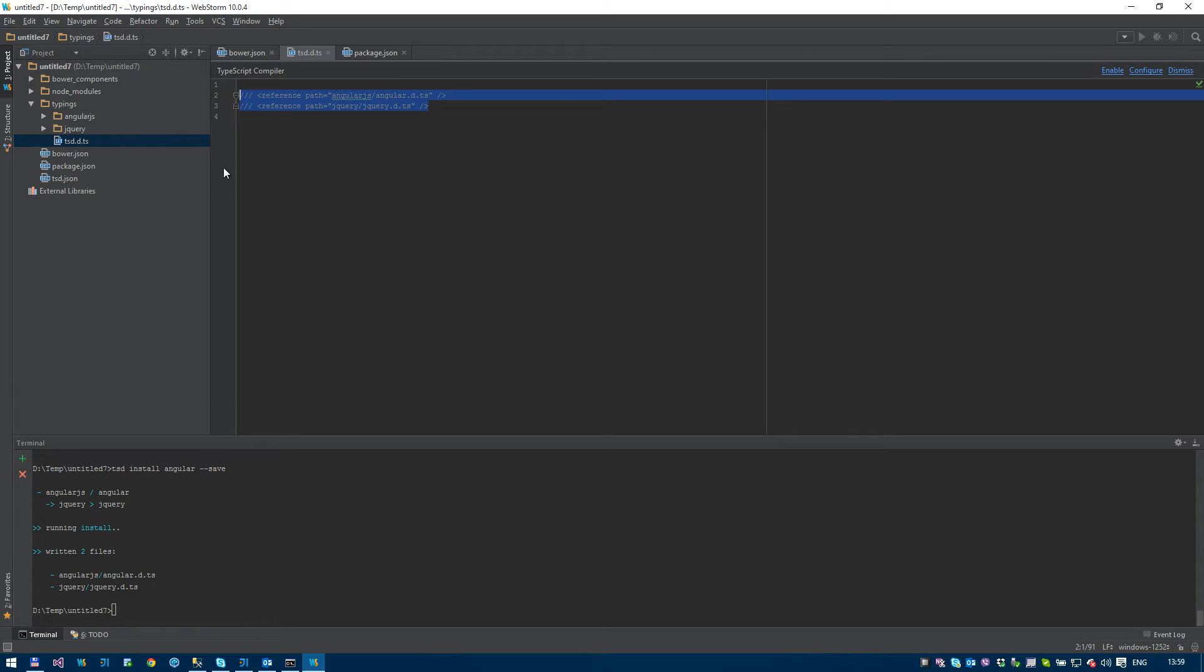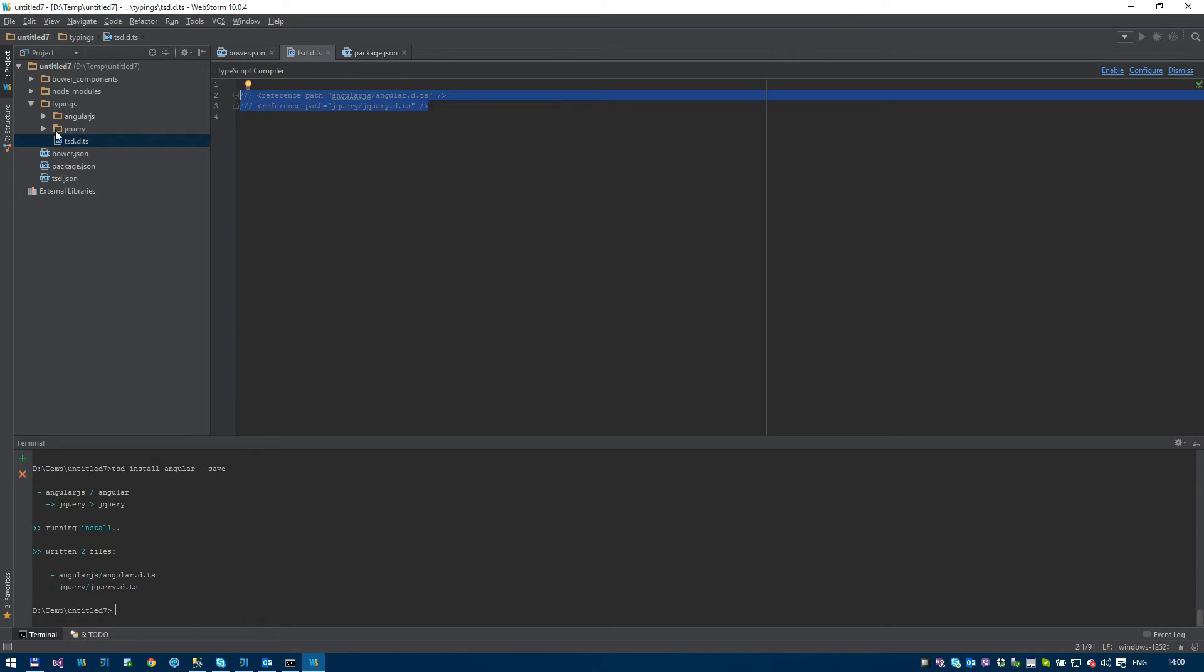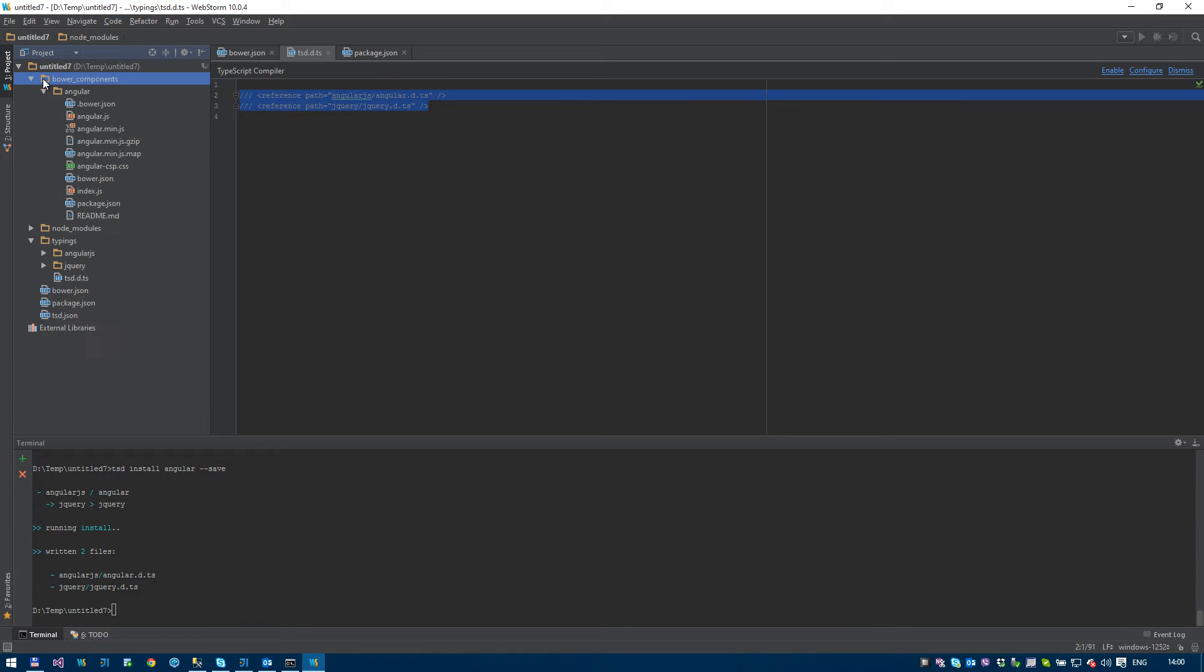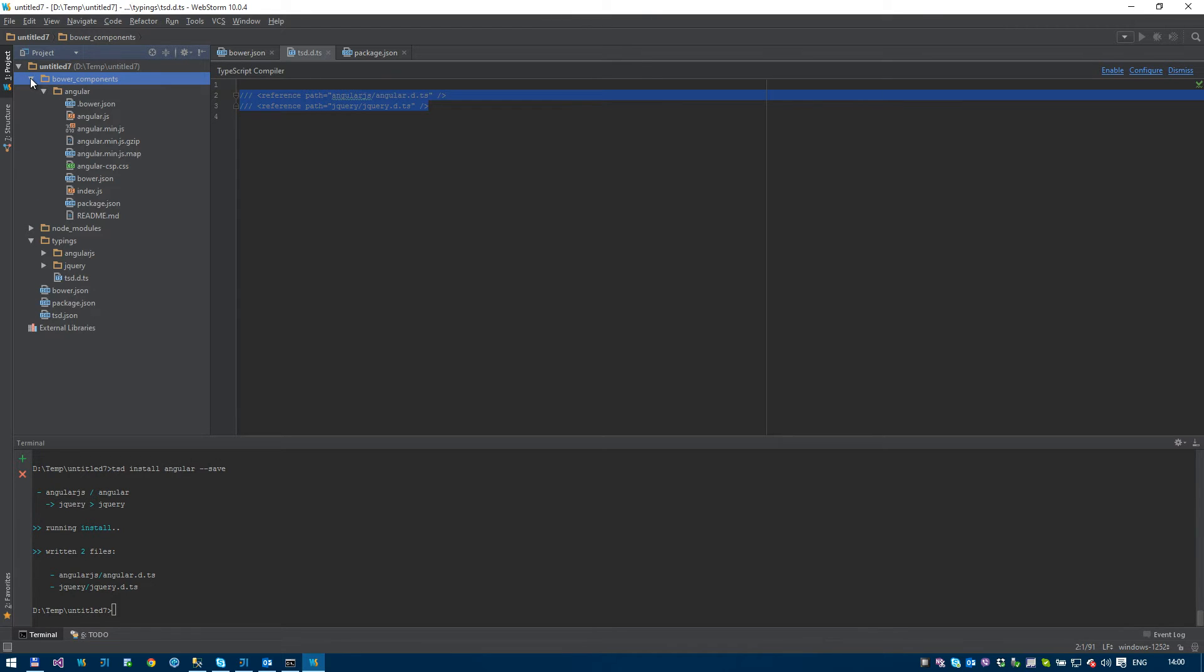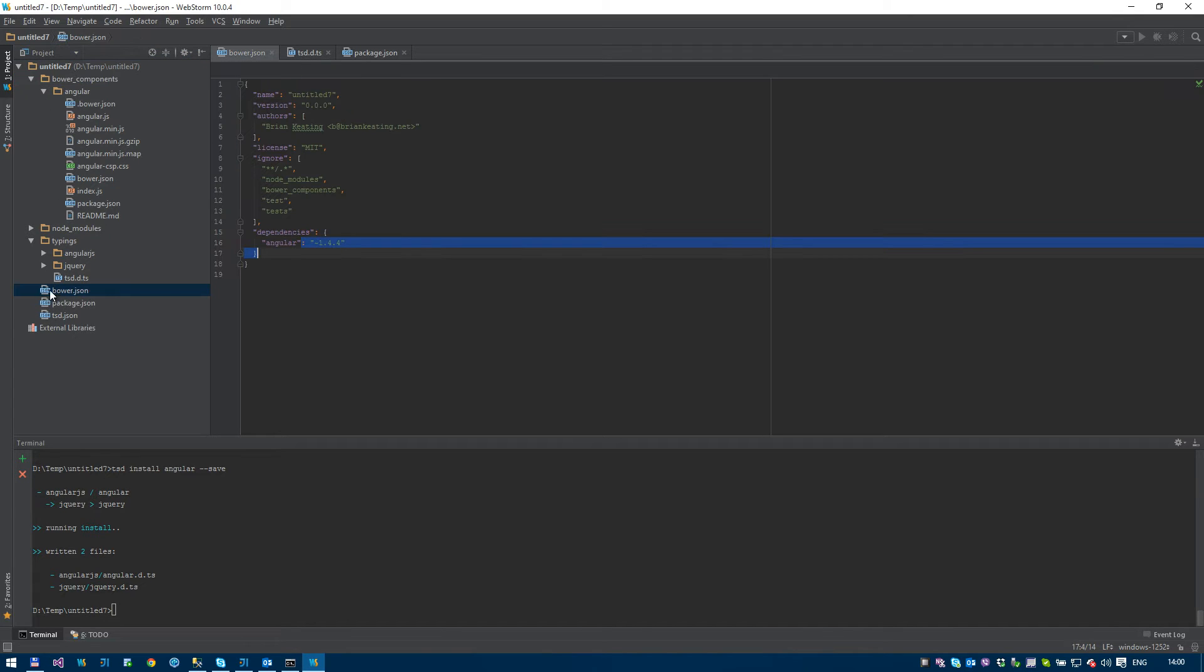And we have a file called tsd definitions.ts. Now this basically includes all the different libraries we're getting definitely typed definitions for. So we can actually include this file in our other TypeScript files, and it automatically brings in these definitions for us. So we don't need typings, we don't need node modules, we don't need Bower if we were saving stuff into our source control. We just need these three files, and then we can do an install on each of these, and it'll install all the packages we've already defined.